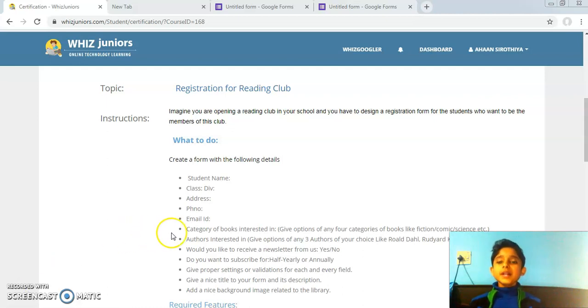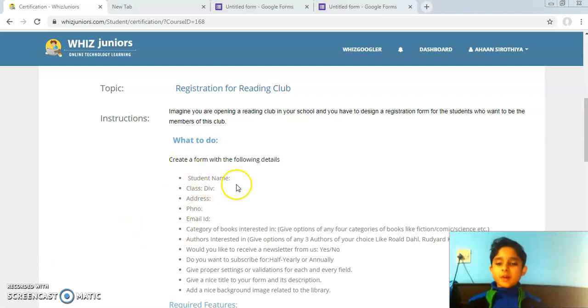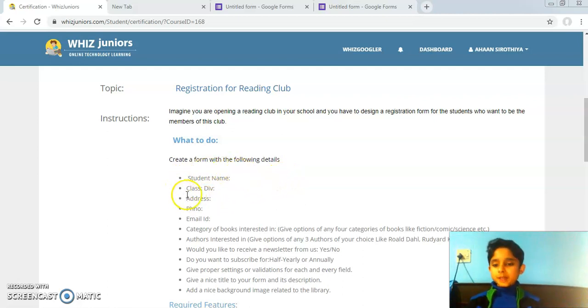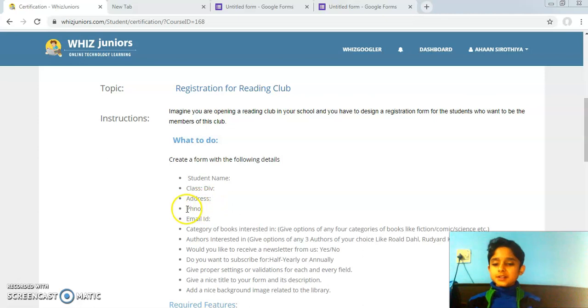What I needed to do was create a form with the following details: student name, class division, address, phone number, and email ID.